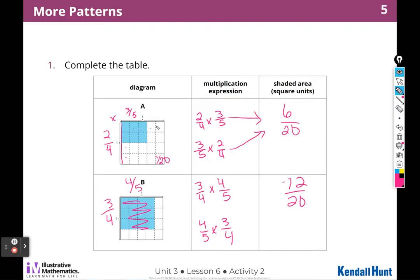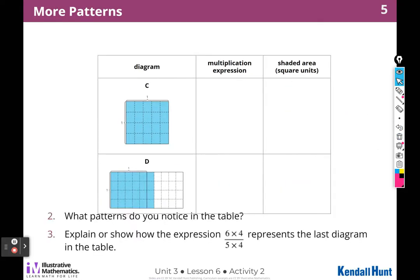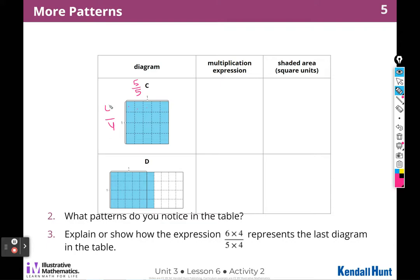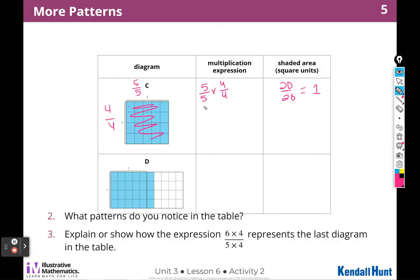So I'm going to do the same thing: three fourths times four fifths gives me 12 twentieths. I could also start with four fifths times three fourths and still get 12 shaded pieces out of 20 altogether. Now C is interesting — I have 5 along this side and all 5 are shaded, and over here I have 4 and all 4 are shaded. So I could write five fifths times four fourths and get 20 over 20. When the numerator and denominator are the same, that equals one whole — and that's exactly what's shaded in: one whole square.